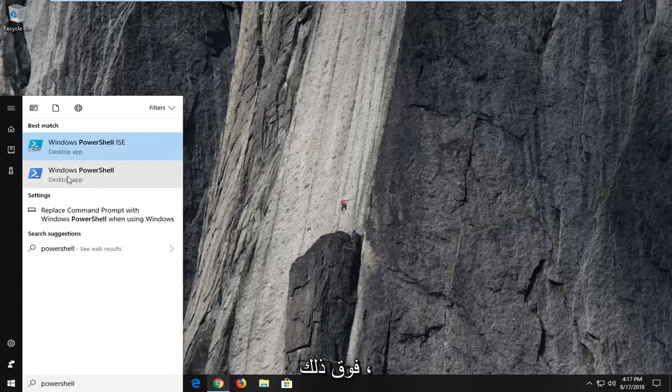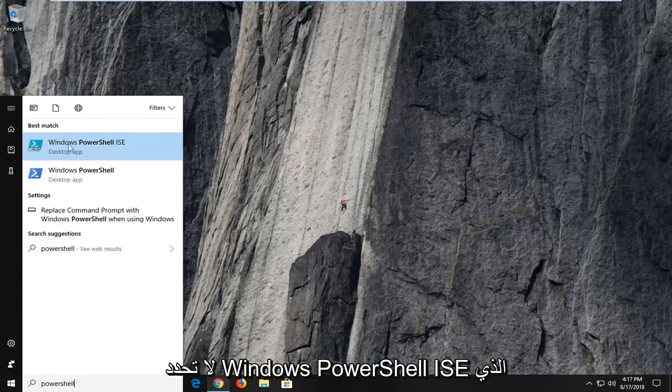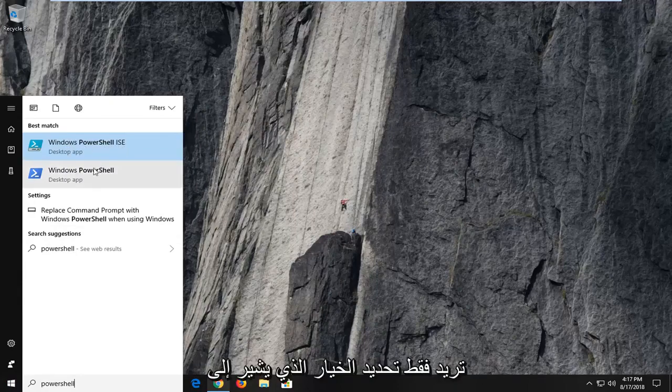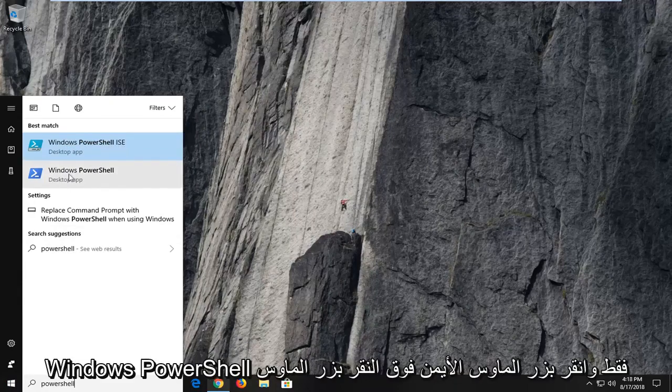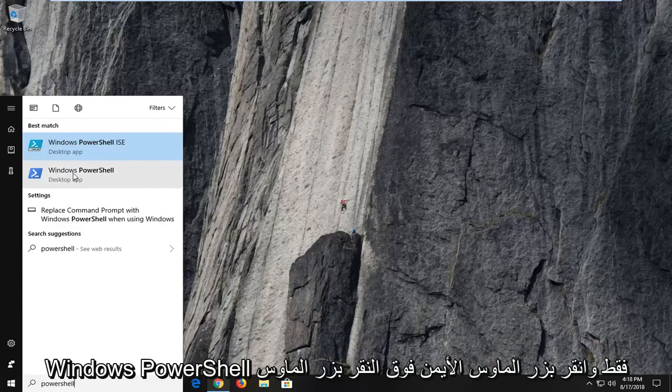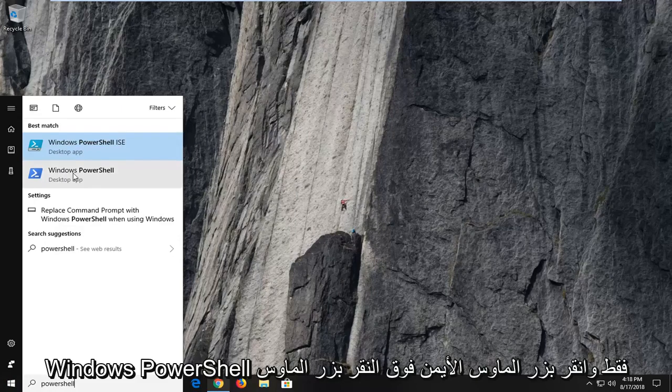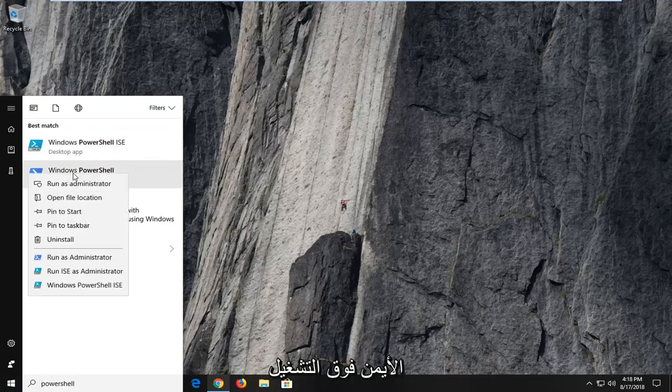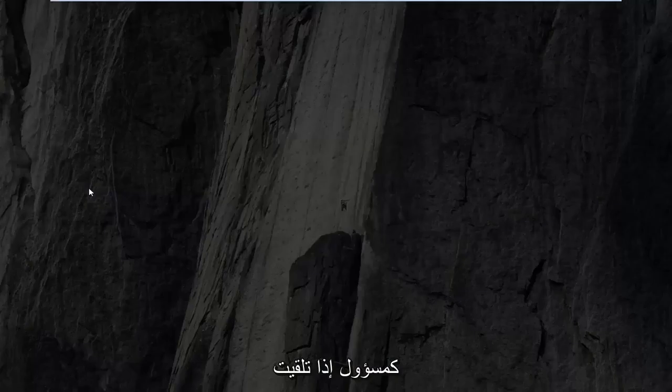You want to just right click on that one. Don't select the Windows PowerShell ISE. Select the one that says Windows PowerShell only and right click on that. Left click on run as administrator.